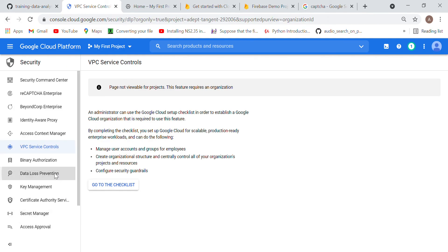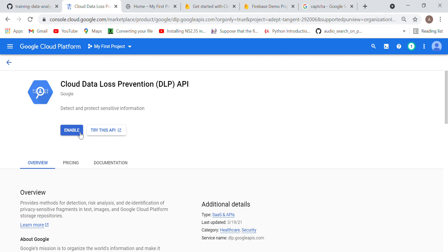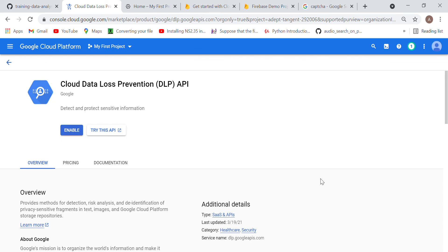Data Loss Prevention — this shows how you can prevent your data from being lost. You just need to enable this API. For example, if you are saving data to a bucket and you feel that data might be lost, just enable this API. Once enabled, the cloud will take care of all security measures to prevent your data from being lost — it will do risk analysis and prevent data loss.